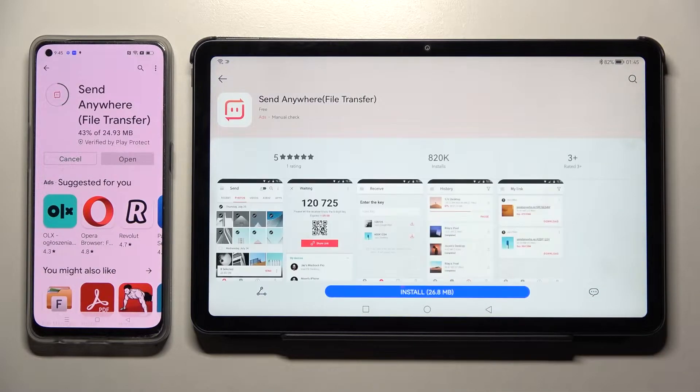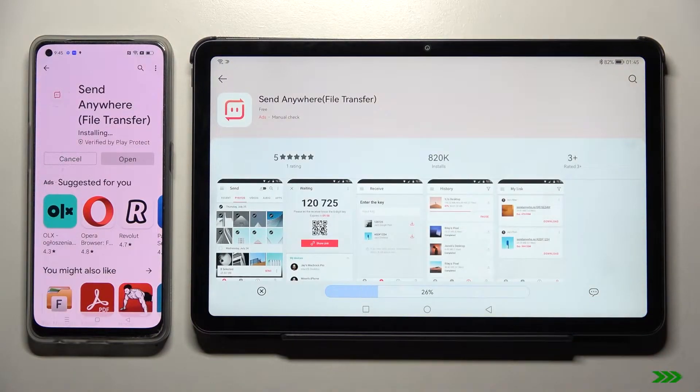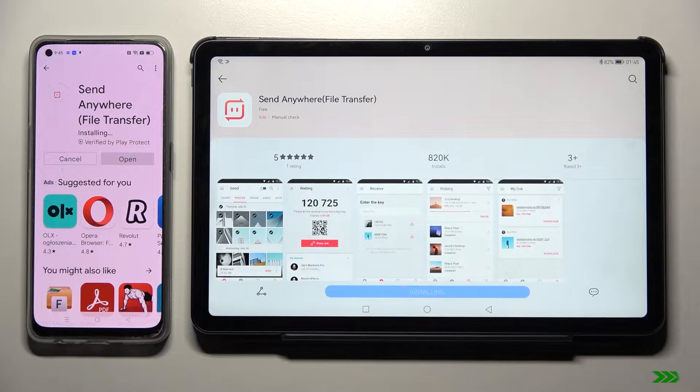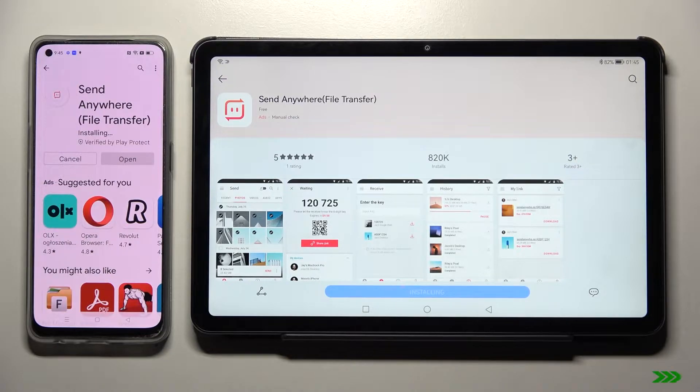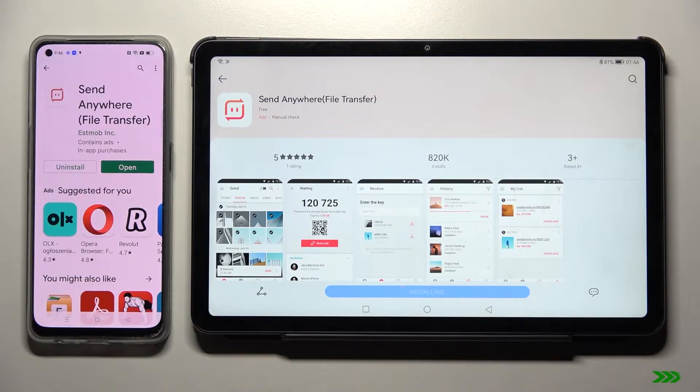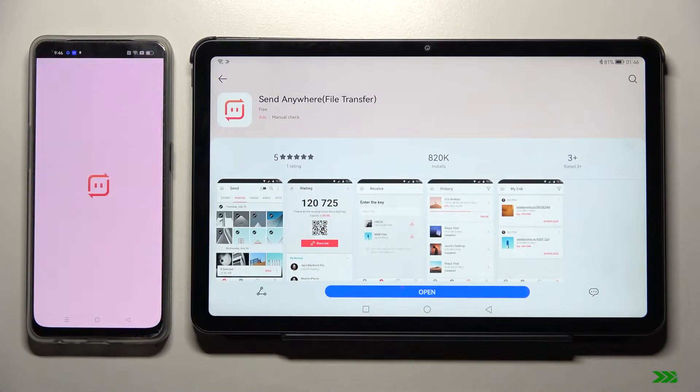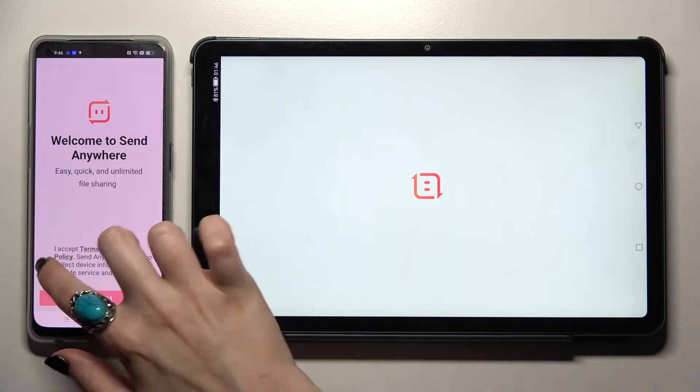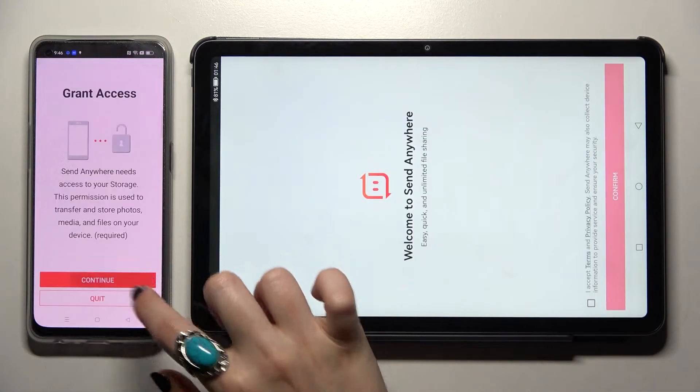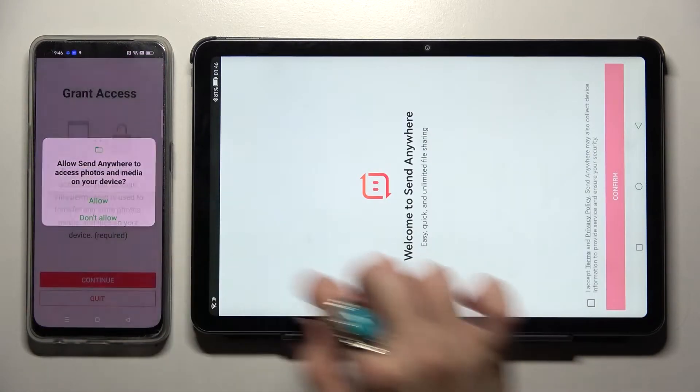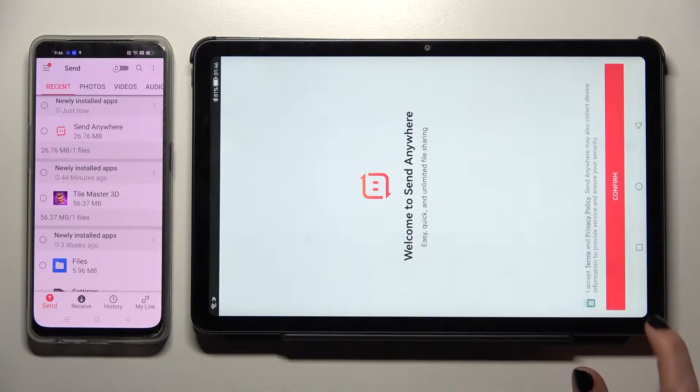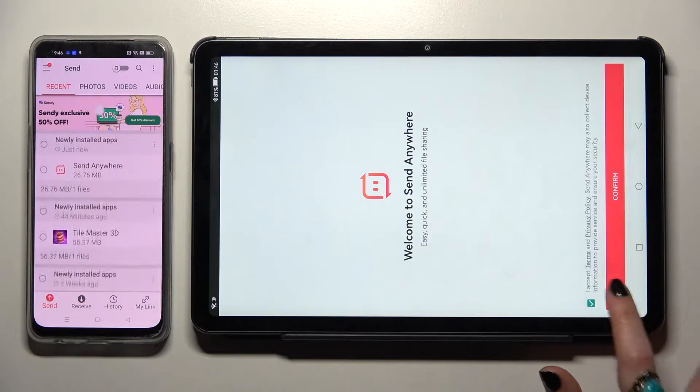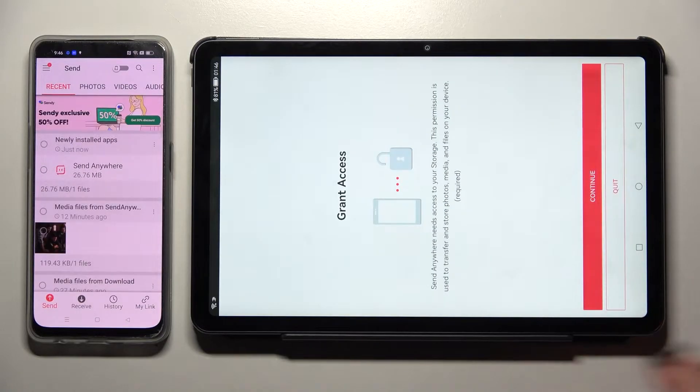And when it's ready, open it. Now you need to choose I accept, confirm, continue and allow. Then do exactly the same on Huawei.